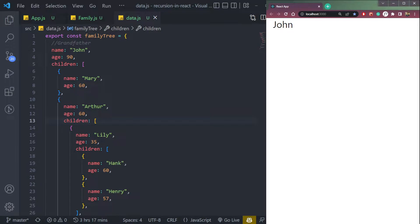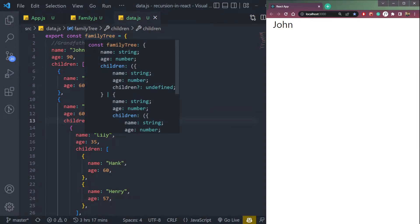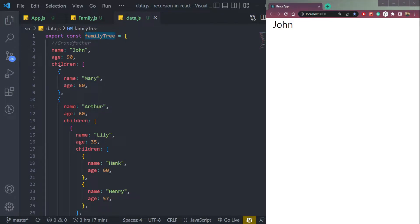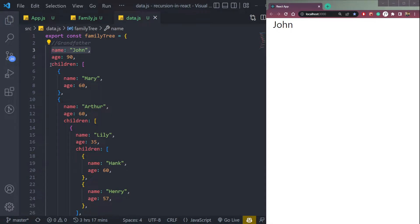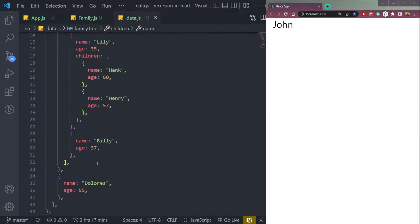So as you see here, I have an object of family tree which contains children. For example, this John, he's a grandfather. And it contains these children called Mary, Arthur, and Dolores.